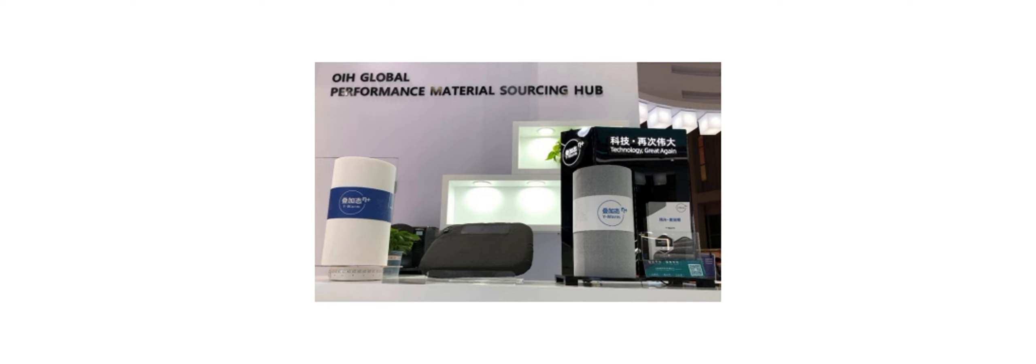Last winter, a number of clothing brands launched ready-to-wear products using Why Warm material. Good feedback was received from consumers on comfort and warmth. In 2022, Chinese home textile enterprises applied Why Warm material to quilt cores.